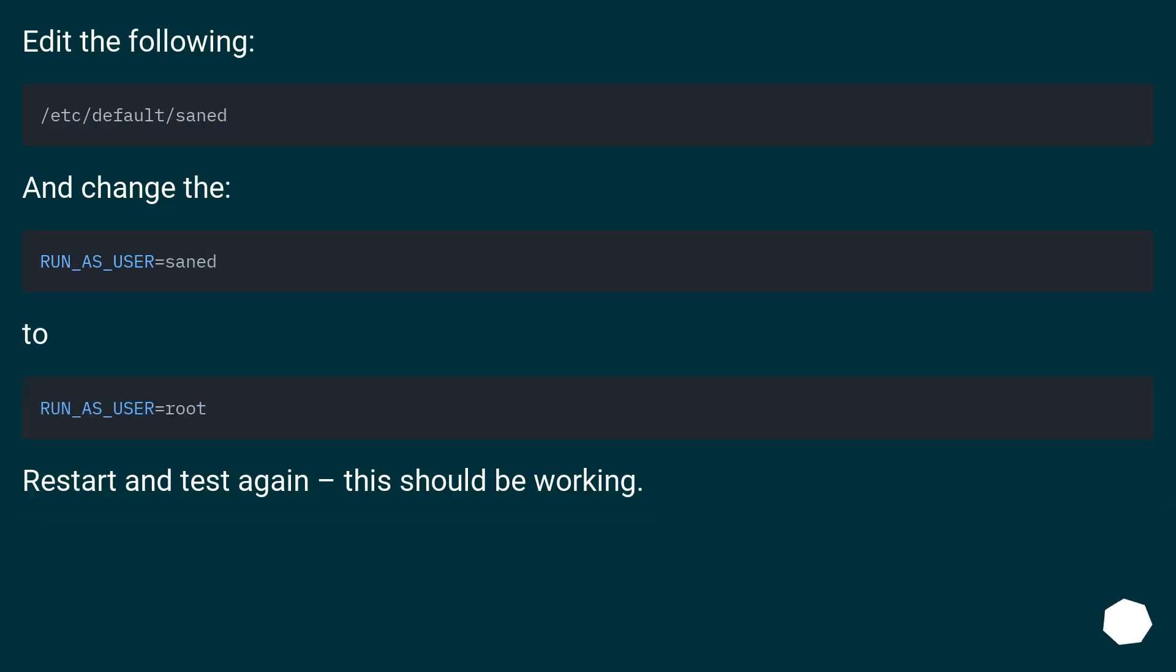Edit the following file: /etc/default/saned. And change the RUN_AS_USER=saned to RUN_AS_USER=root. Restart and test again - this should be working.